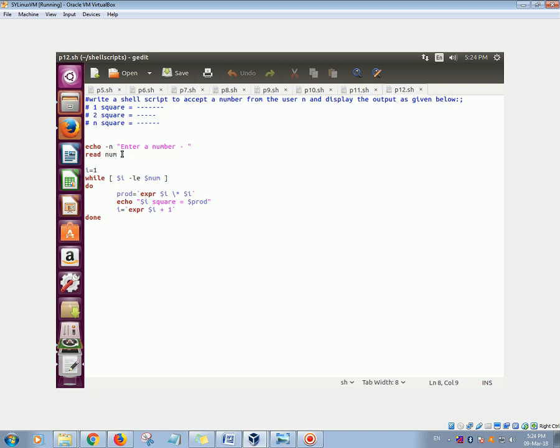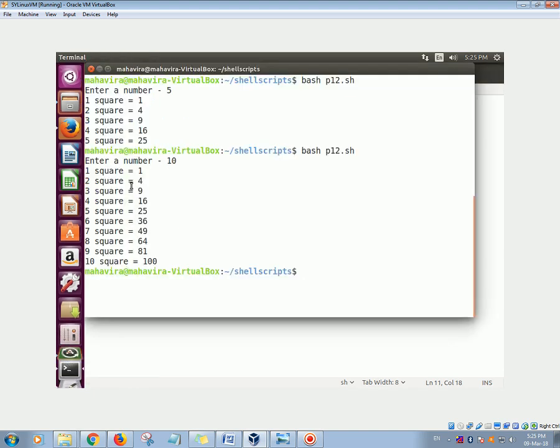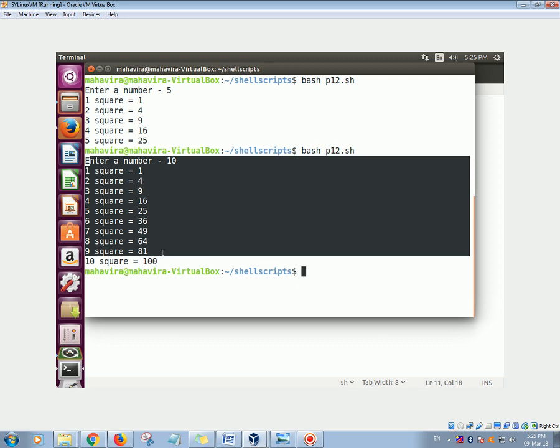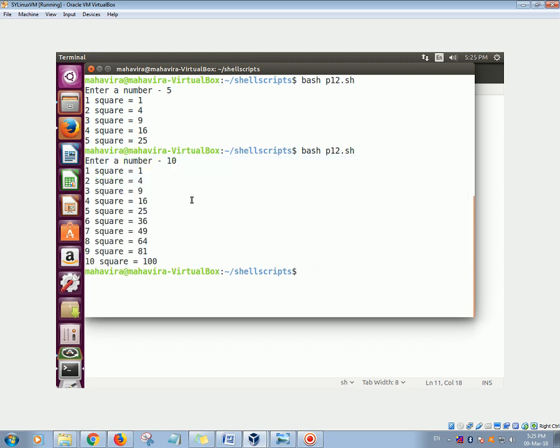example, if I enter 10, so till your i is less than equal to 10 this loop will get executed, and you see the output as on the screen. Whatever number you enter, you will get the output for the squares of the numbers from 1 to N. So N is the number that you enter or